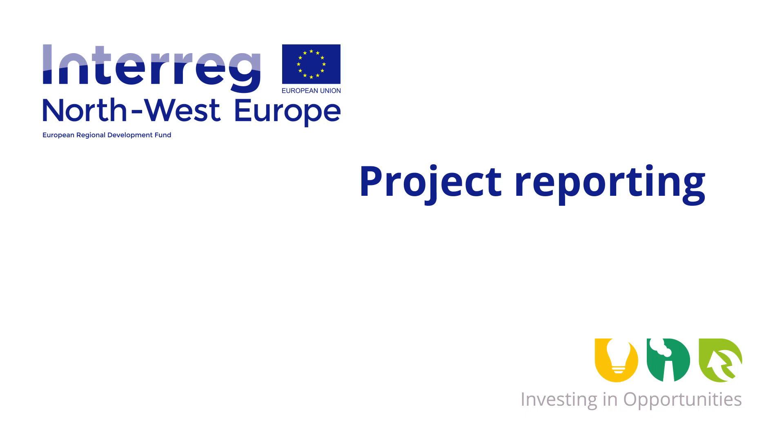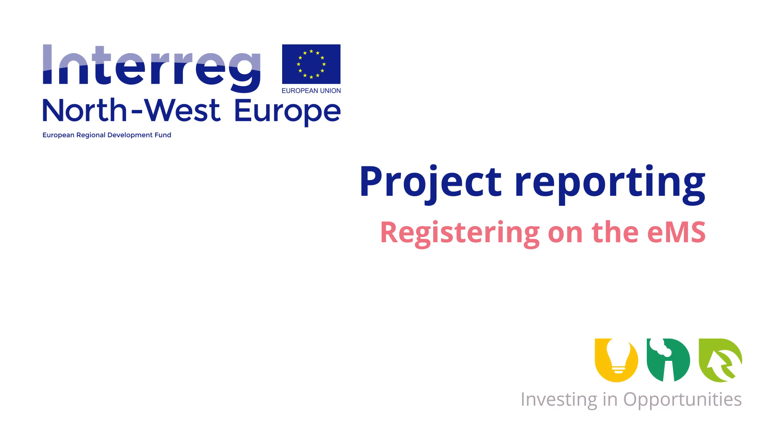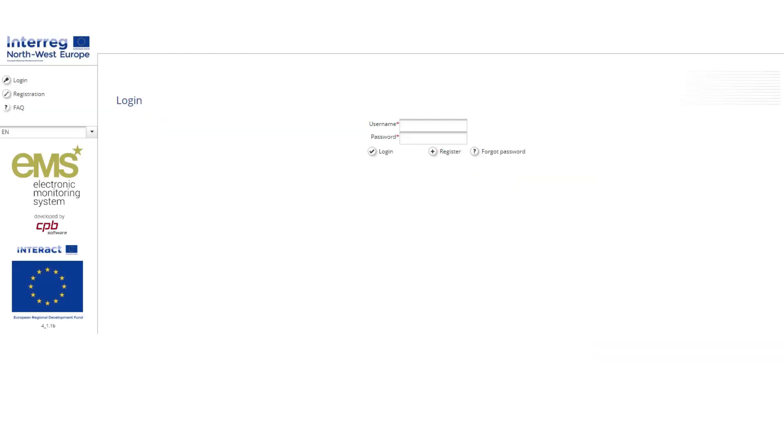This video explains how project partners can register themselves onto the EMS as users. It also explains how the lead partner can assign users to the project. The lead partner and all project partners must create accounts on the EMS to become users.